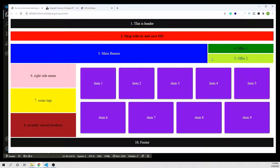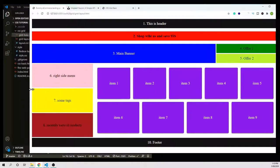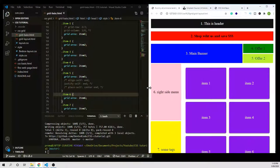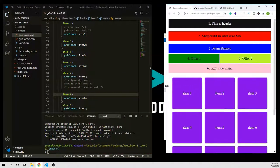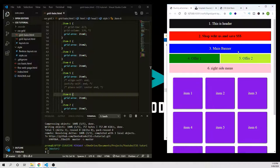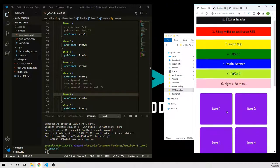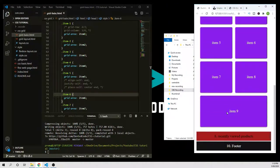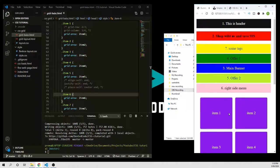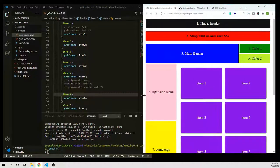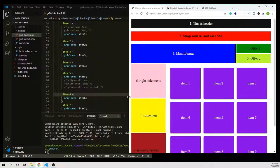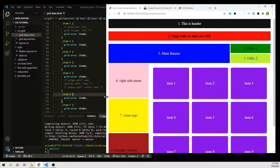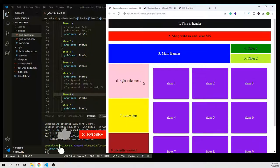So okay guys, this is what we are going to create in this tutorial. You can see this layout is responsive — the layout changes in three different screen sizes. Let's code this out. The link for the GitHub repo is in the description below. So let's start.